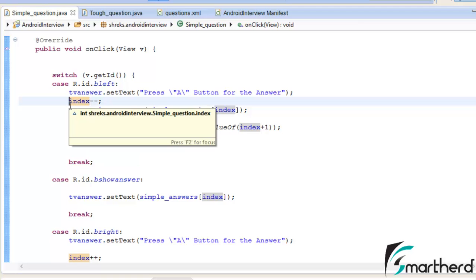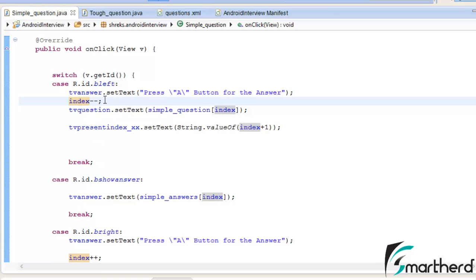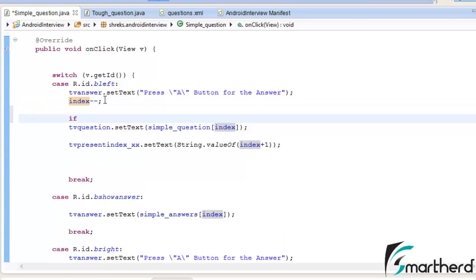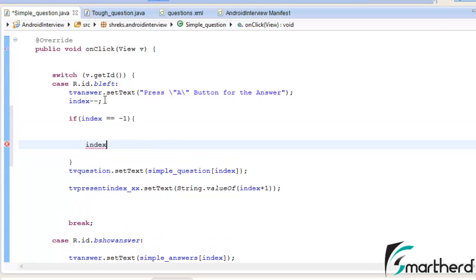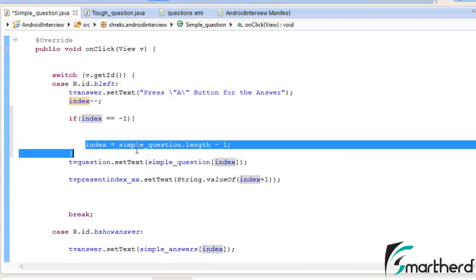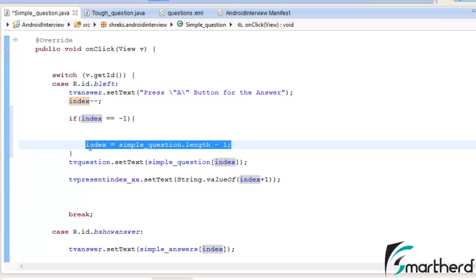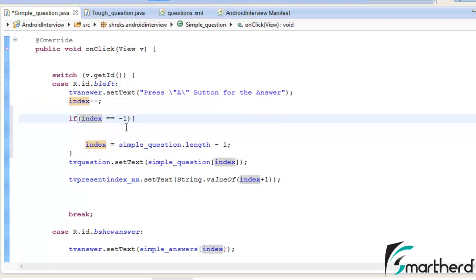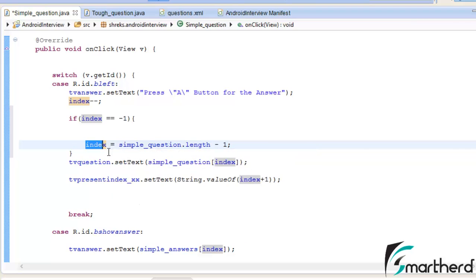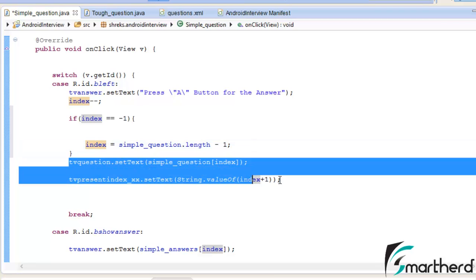To handle this: when the index is 0 and we decrement it, index becomes minus 1. So we apply an if-else statement: if index equals minus 1, then set index equal to simpleQuestion.length minus 1. This makes the array circular — when index is minus 1, it becomes 50 minus 1, which is 49. We've now linked the array and made it circular.